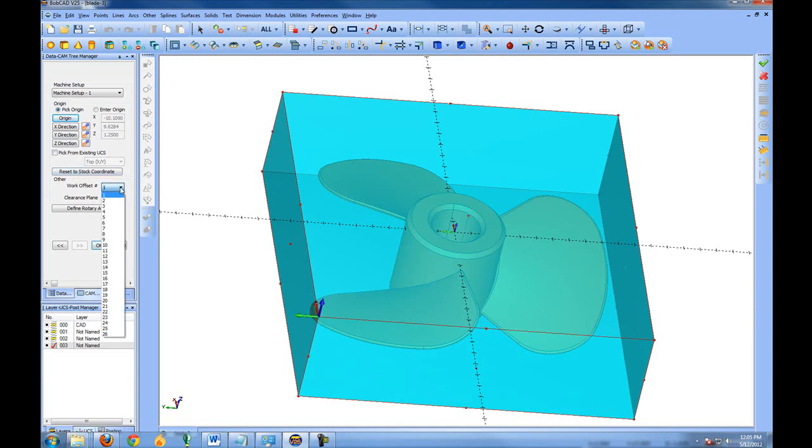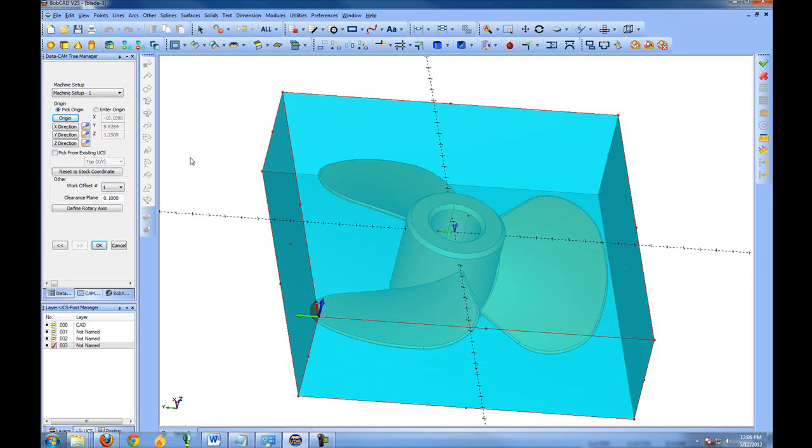You can choose the work offset that will be used on the machine. Work offsets are commonly G54, 55, and 56 in the code, and those are the work offsets that you set up on the machine. Work offsets will be useful when machining using multiple vices or multiple fixtures.